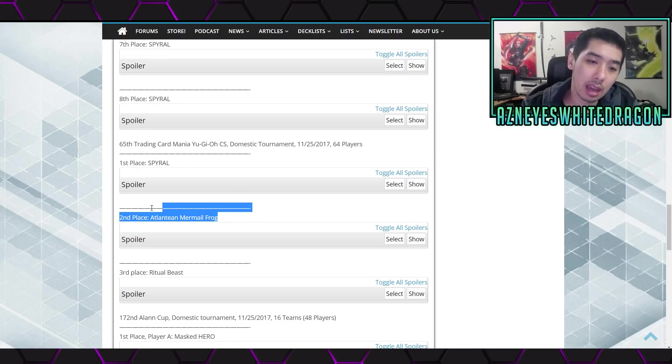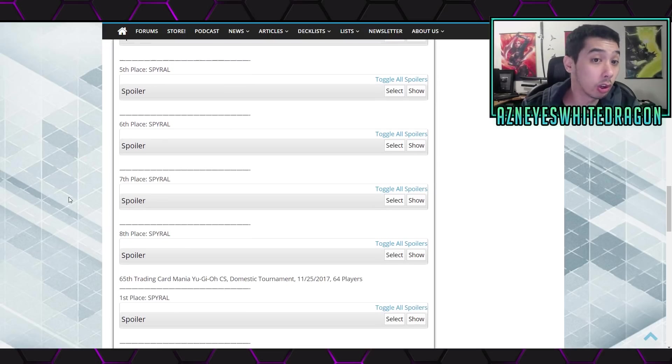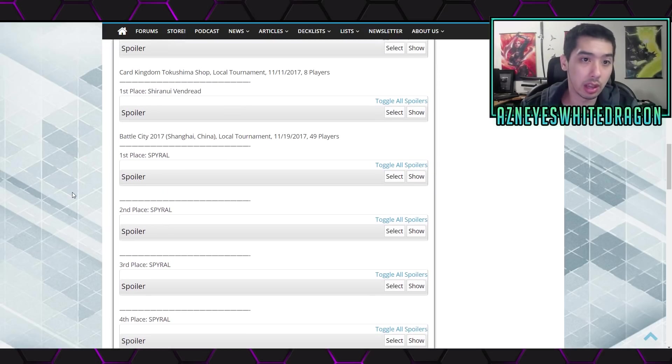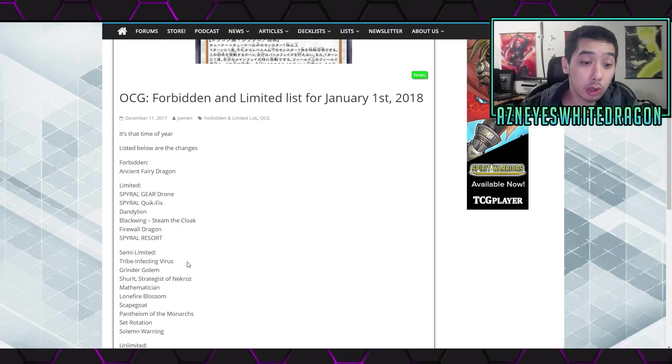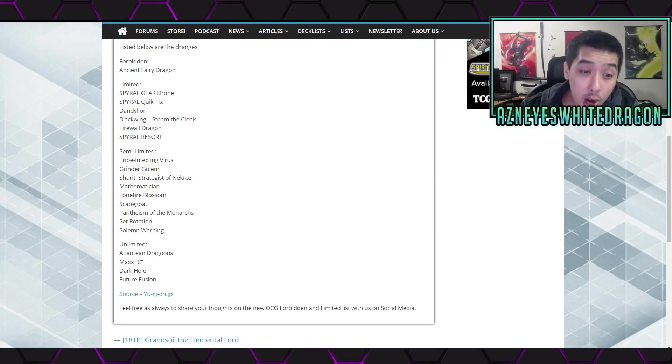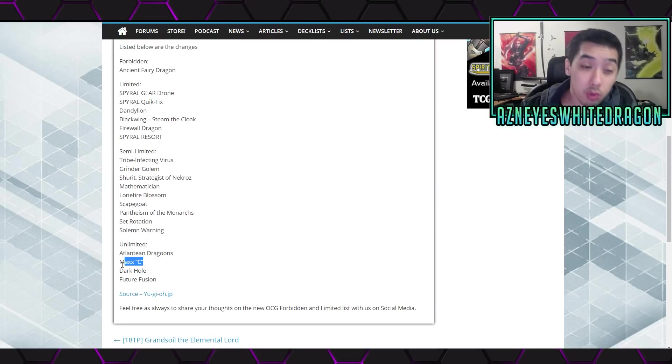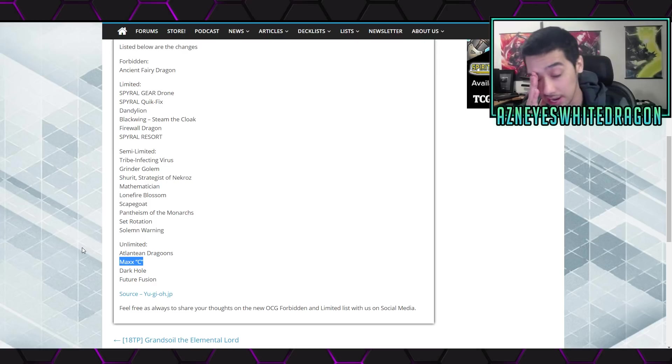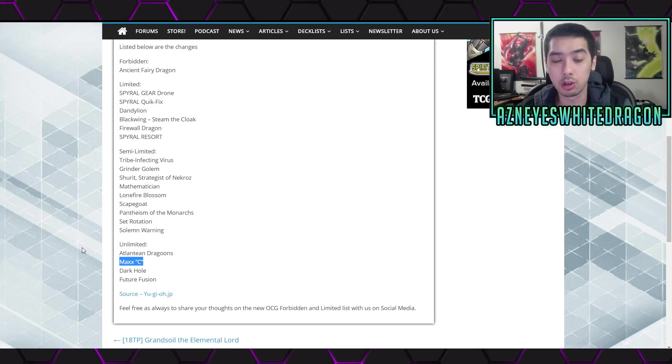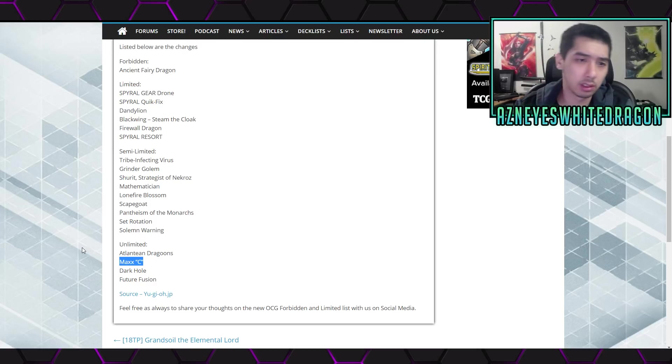I mean, Atlanteans are looking really good. Like Mermail Atlanteans, wow dude, with triple Dragoons and triple Maxx C. That is definitely a deck where you can make really good turn one boards without Link Summons.